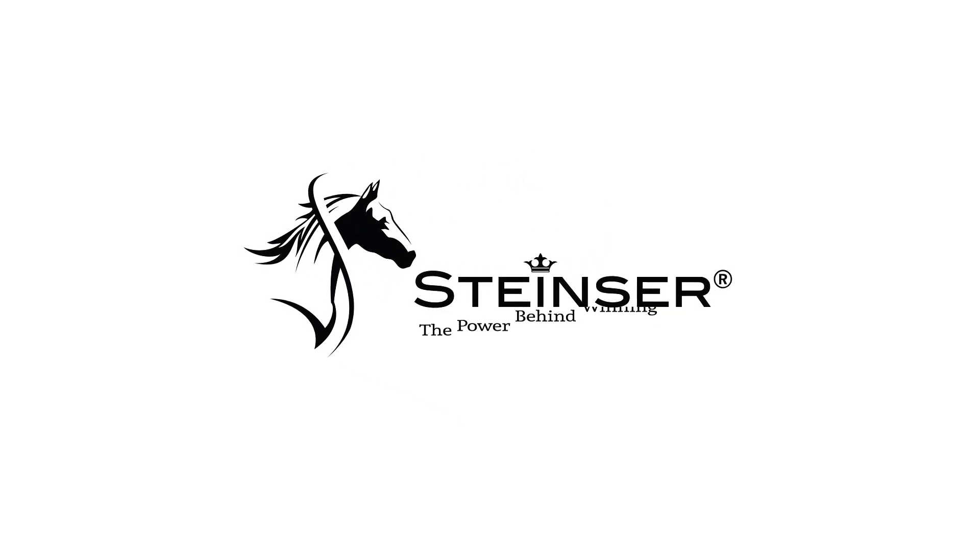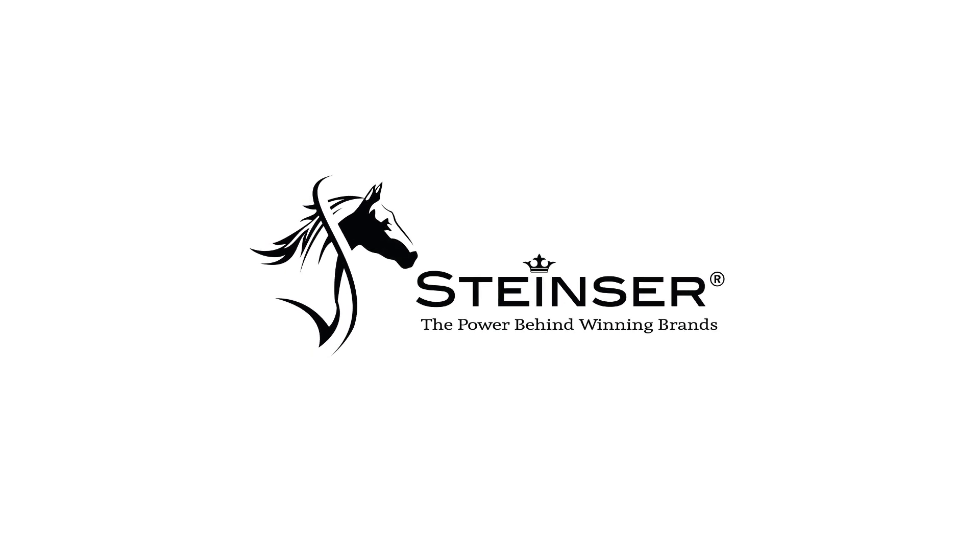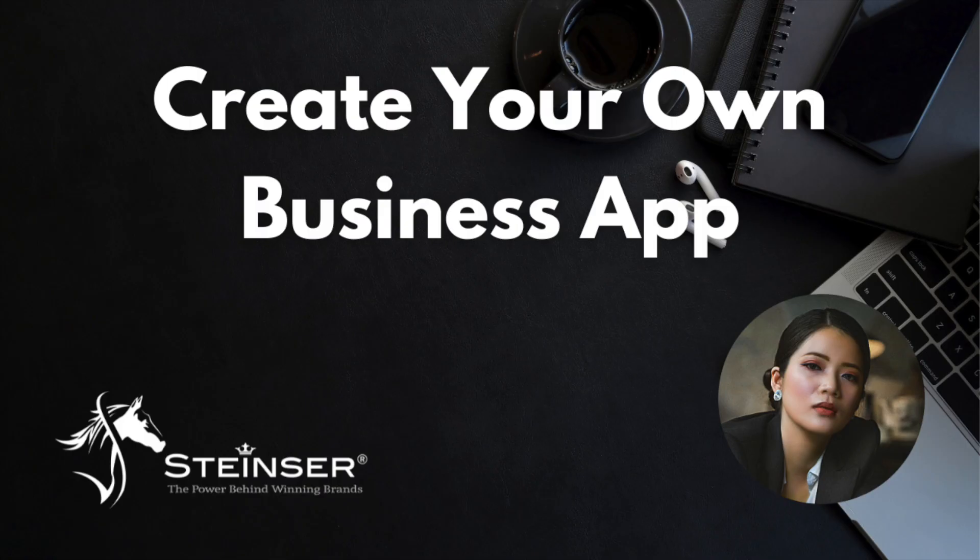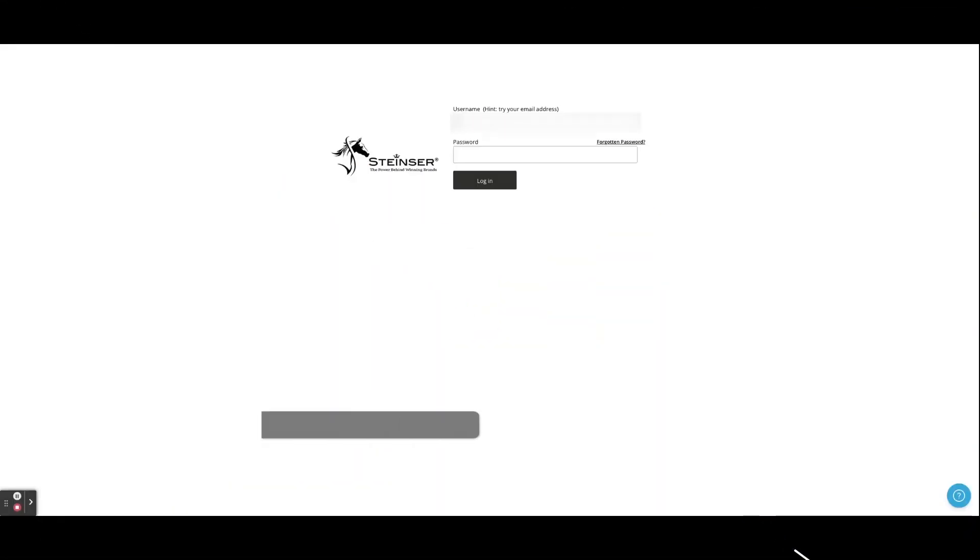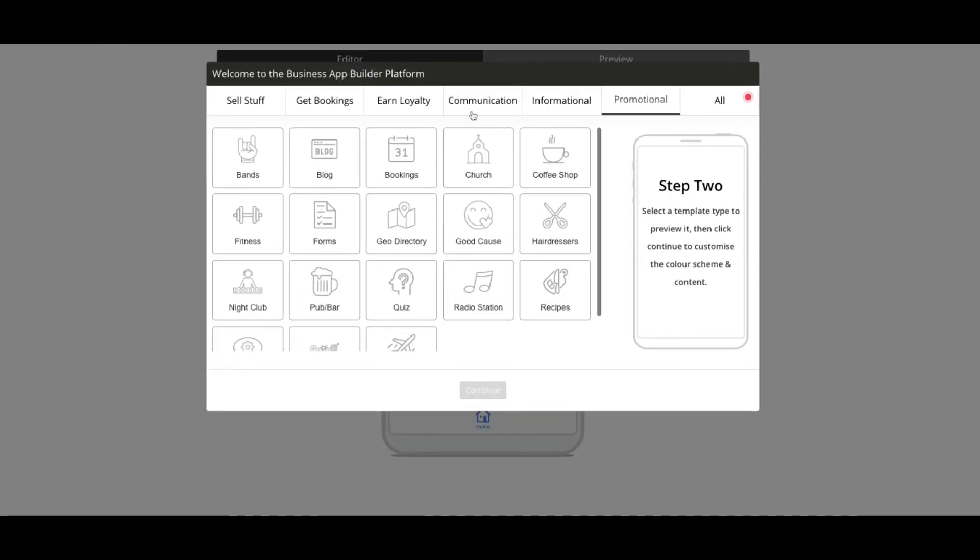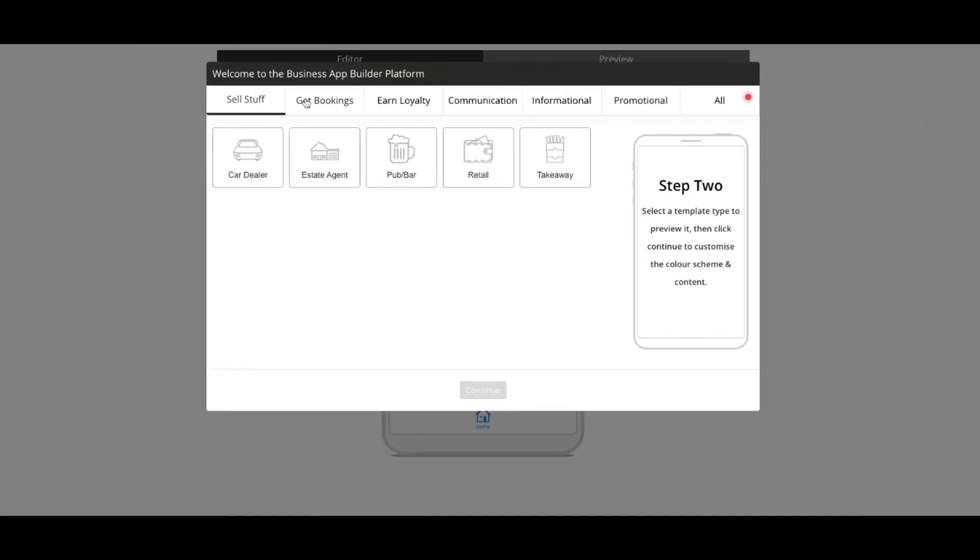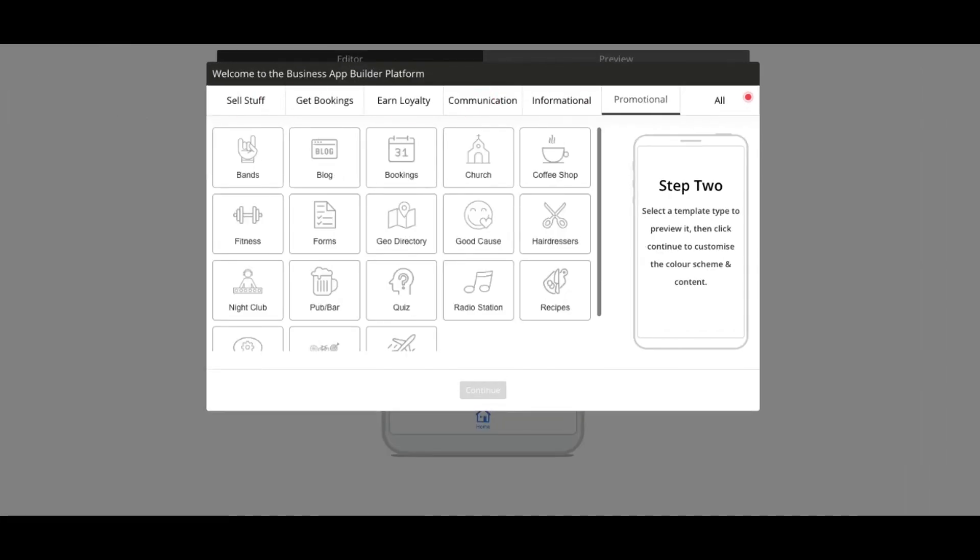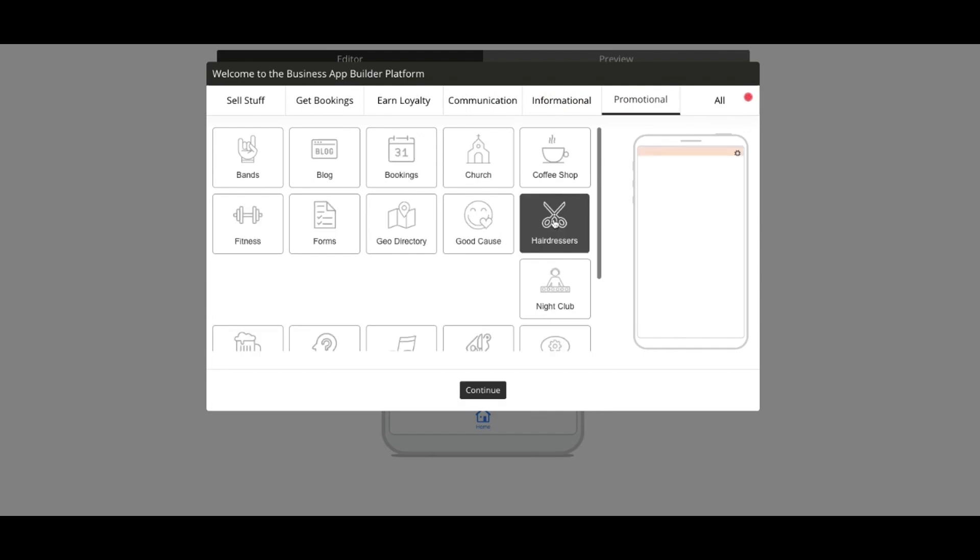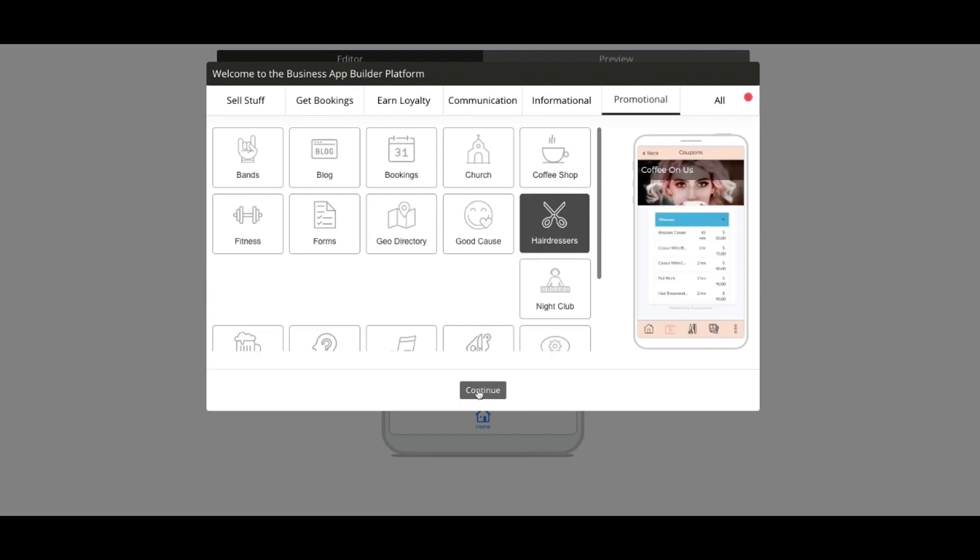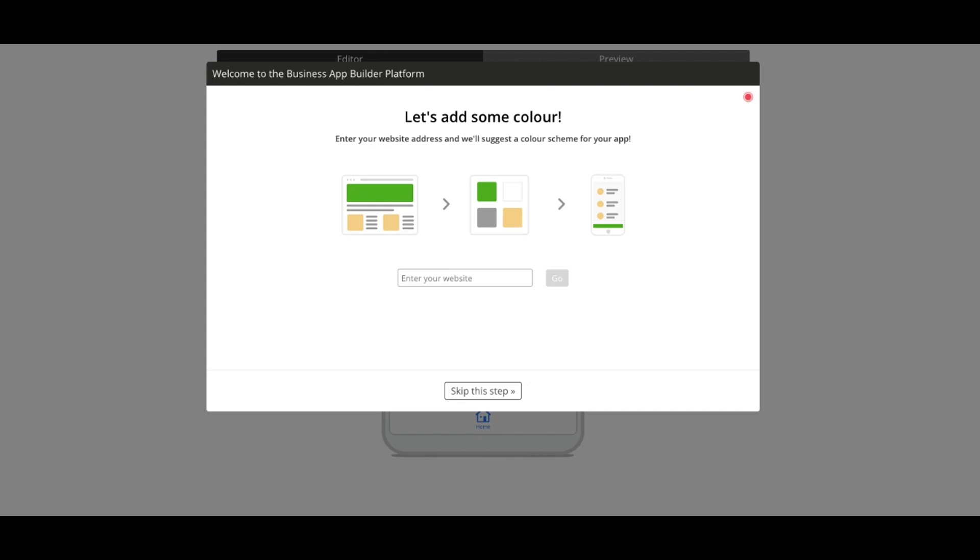Steinser, the power behind winning brands. Create your own business app in minutes with our online app builder. Log in to the content management system, browse and select the business type most relevant for your app. You can also choose to quickly brand your app color scheme to match an existing website.